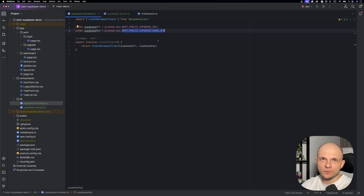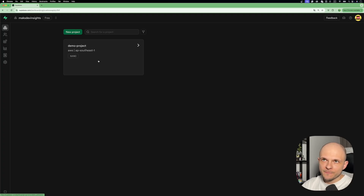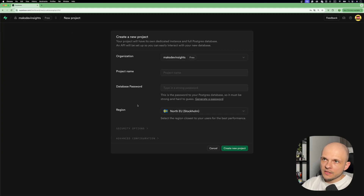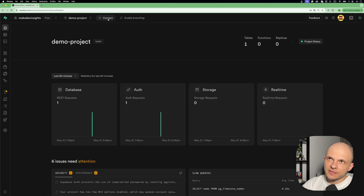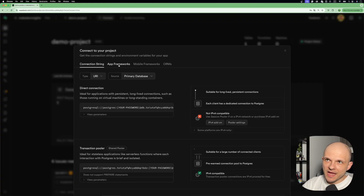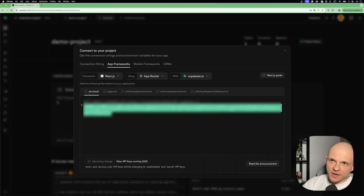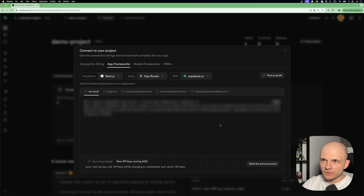Let's go back to Supabase and I'll show you how to get the key and URL. First, create an account with Supabase. After that you'll land on the dashboard — to create a new project, press the button and specify a project name, password, and region. Once inside the project, press the Connect button in the header, then select App Frameworks. Choose Next.js with the App Router and you'll see your environment variables ready to copy and paste into your .env.local file.